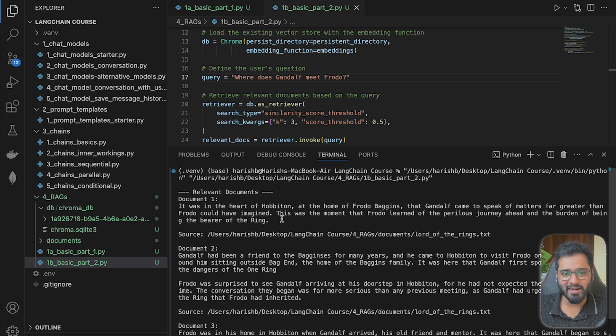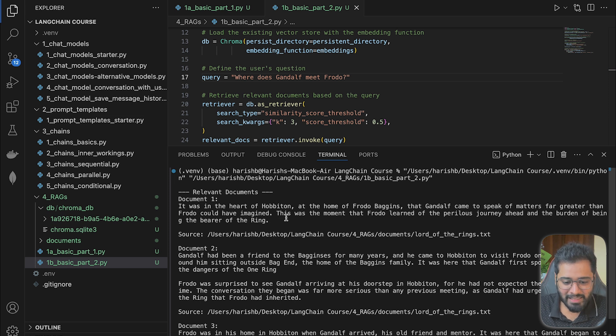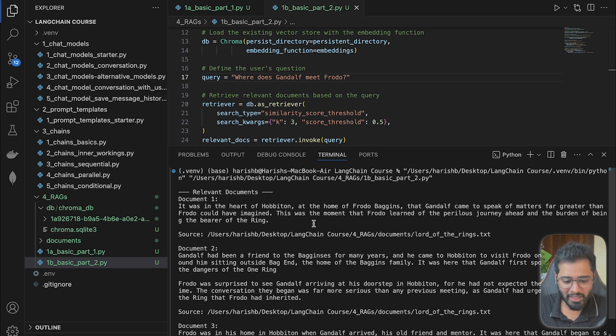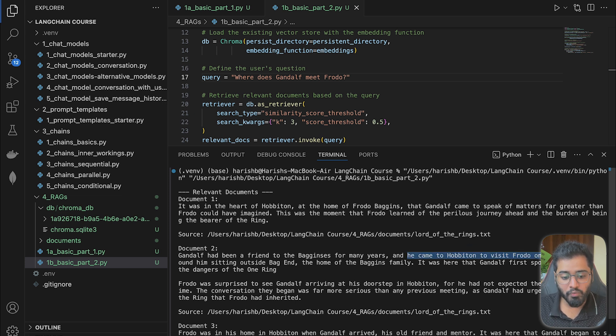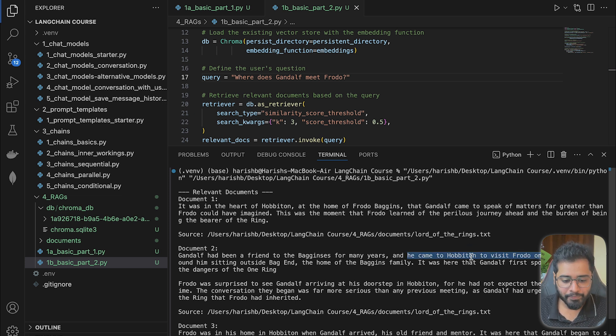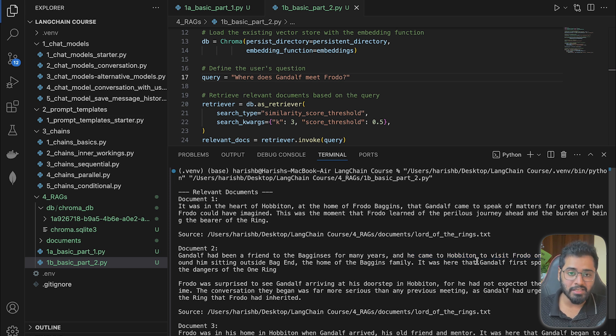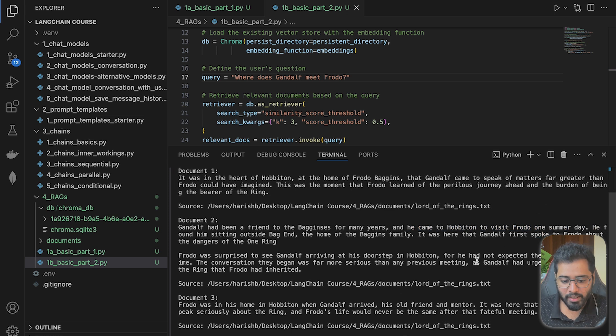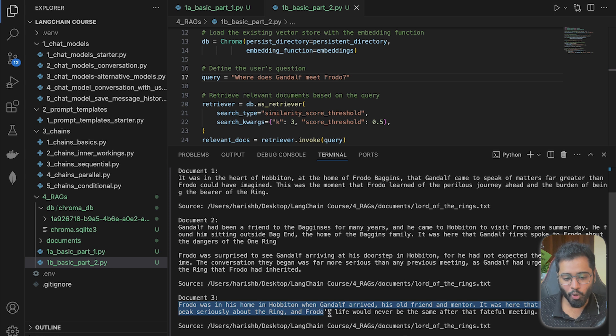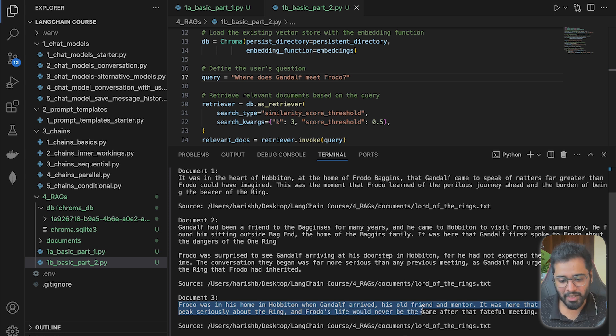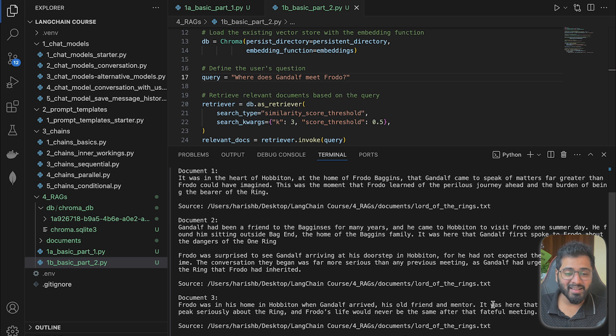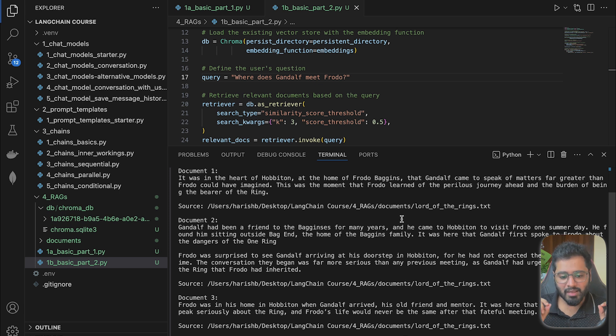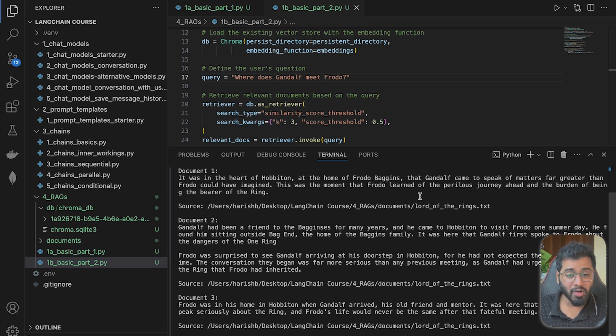How amazing is that? So Gandalf meets Frodo at the heart of Hobbiton in Frodo's home. So let's look at the second chunk. Here it says, 'Gandalf came to Hobbiton to visit Frodo one summer day.' This answers the question as well. And finally, let us look at the last chunk. 'Frodo was in his home in Hobbiton when Gandalf arrived, his old friend and mentor.' That's amazing, right? The exact passages that contain the answer have been retrieved.